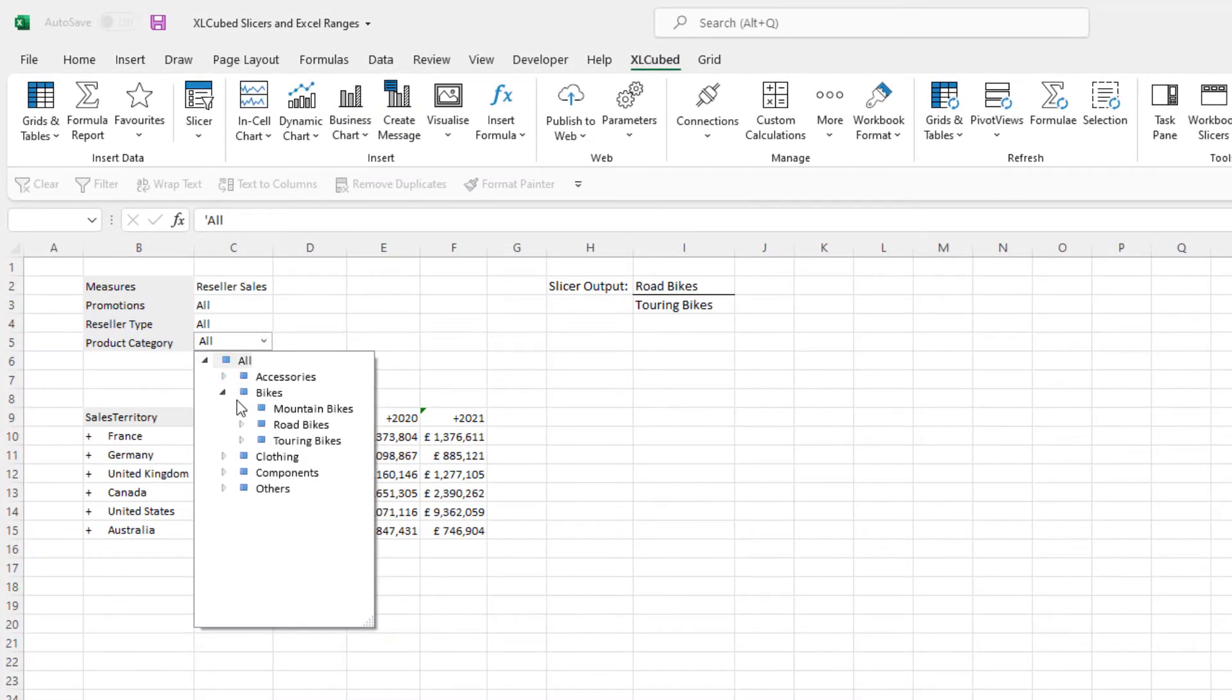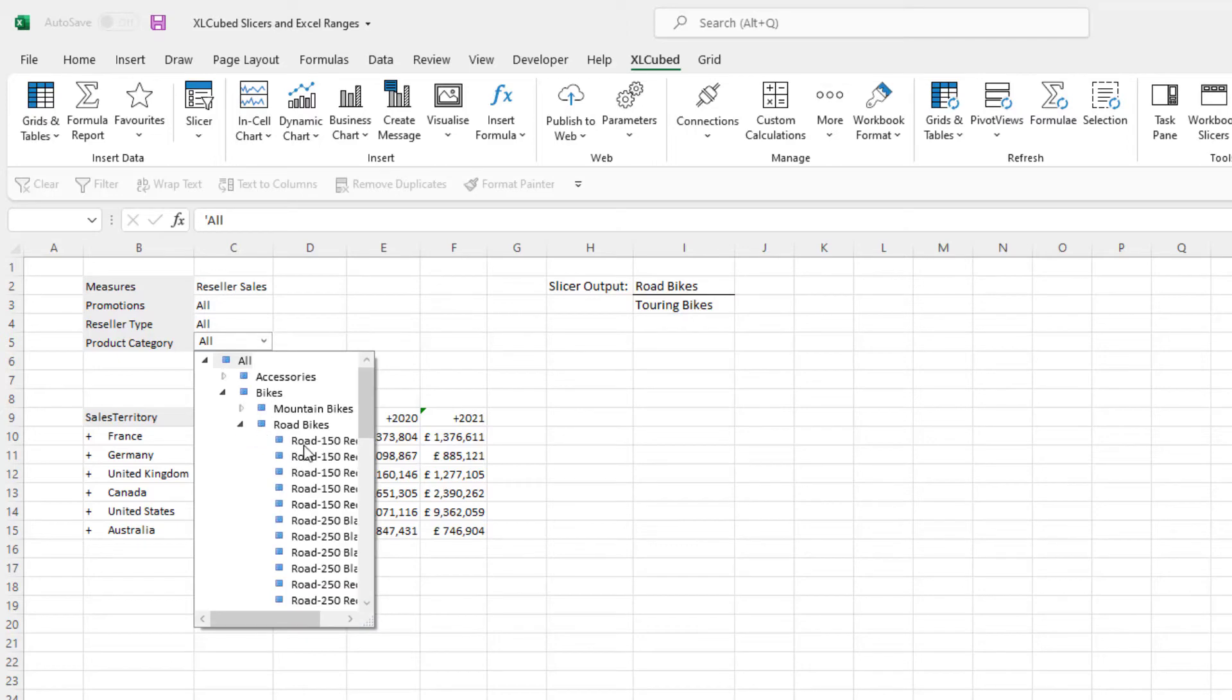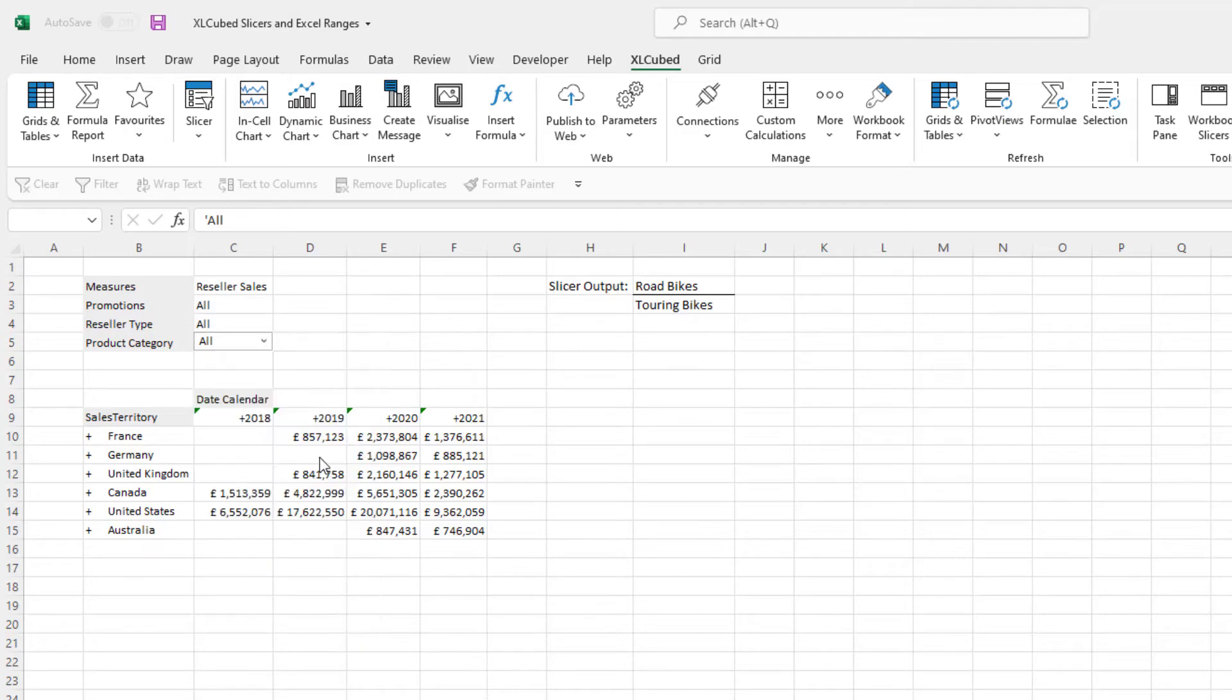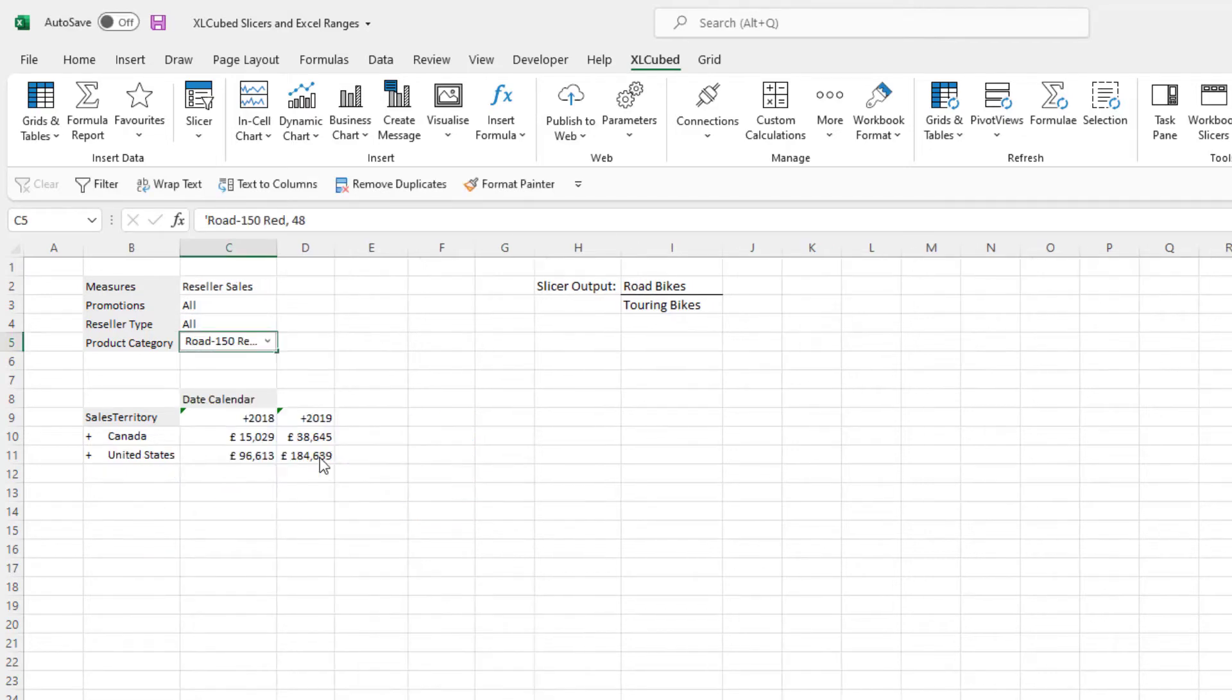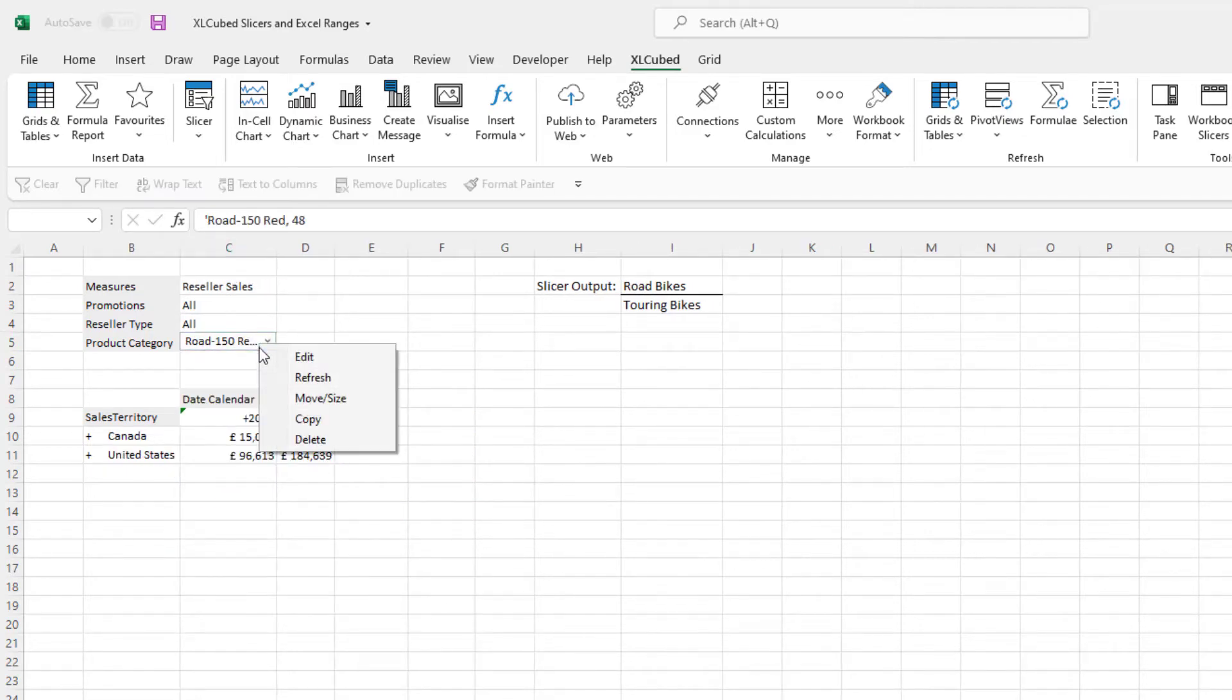By default, the tree view allows you to navigate to the very bottom level of the hierarchy. Slicers are fully connected to the cube. This means the member list will change with the underlying cube, so any additional members will be automatically available for selection in this drop-down.